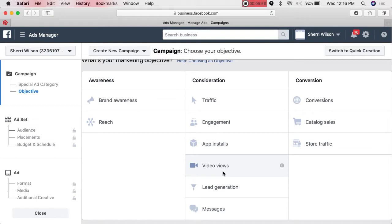The reason Video Views can be so good: number one, it's inexpensive; number two, people are watching video more on Facebook than YouTube; number three, you can use it to validate your customer. Facebook collects data on who watches, and you can then offer them the next step — like an opt-in. It's almost like dating first, then presenting the offer. If you do Video Views, do it on mobile only — it's even cheaper and people watch more on their phones.